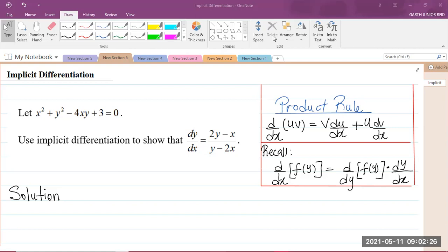So here we have our question. It says: let x squared plus y squared minus 4xy plus 3 be equal to 0. Use implicit differentiation to show that dy/dx is equal to 2y minus x over y minus 2x.